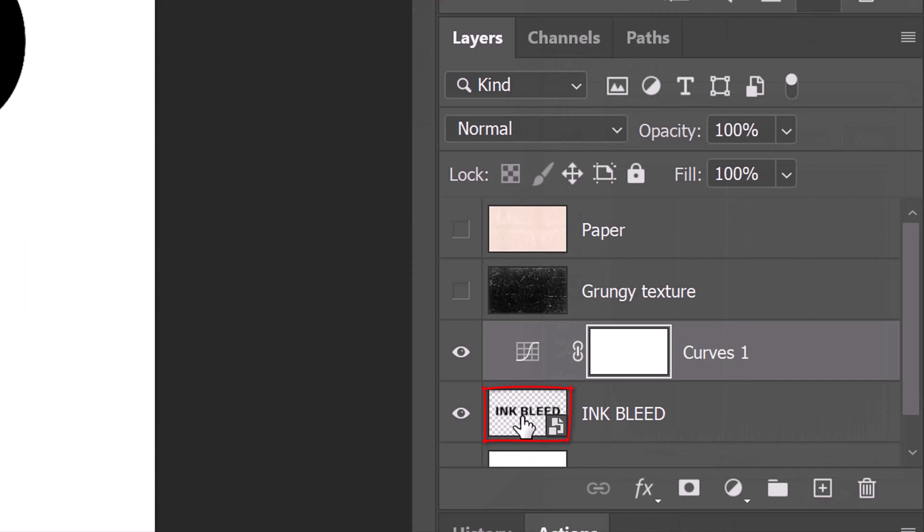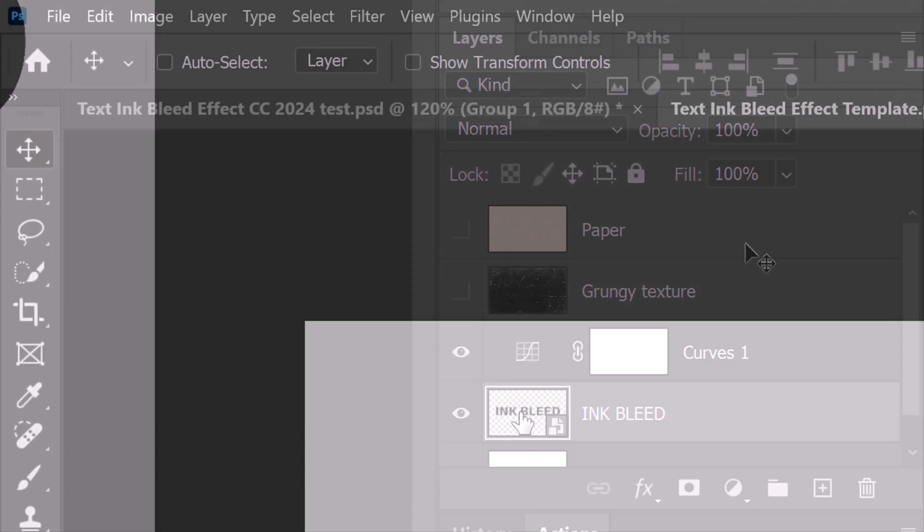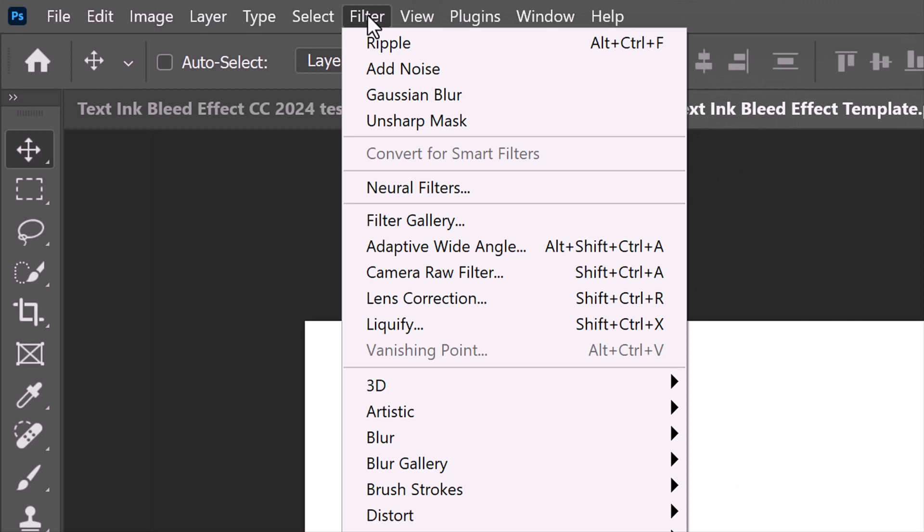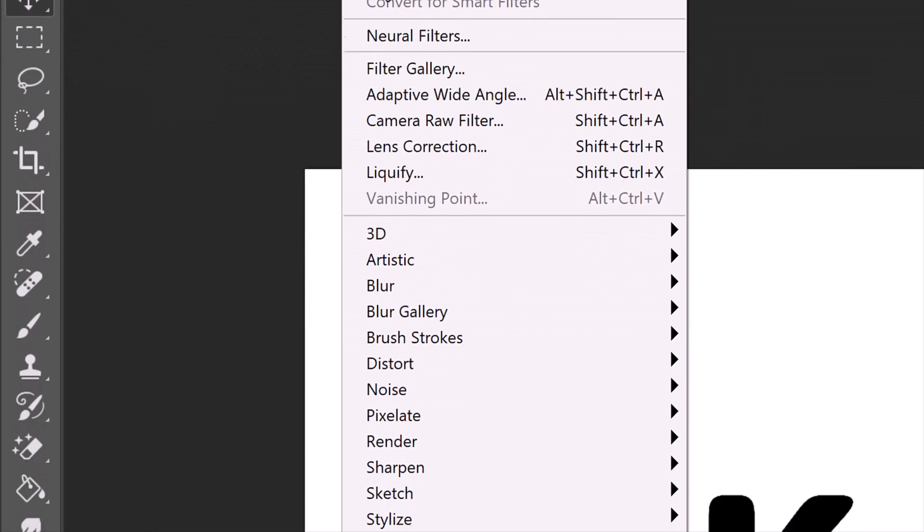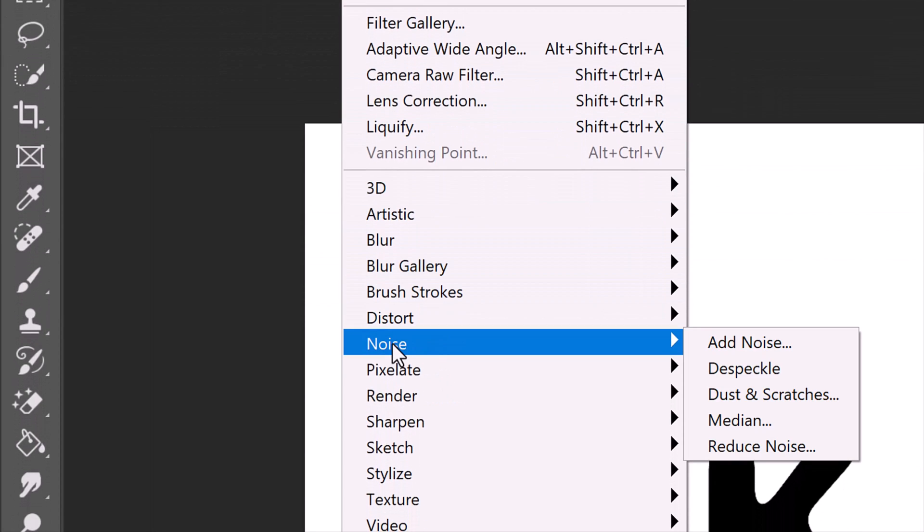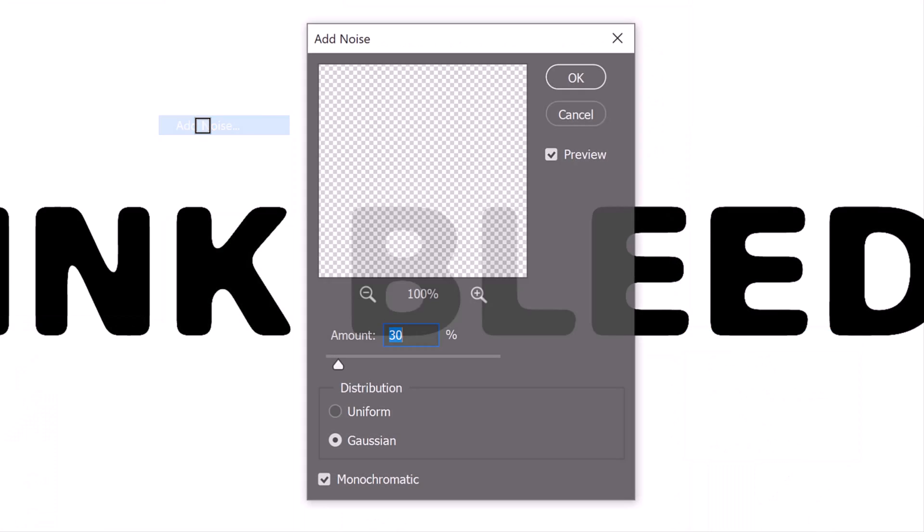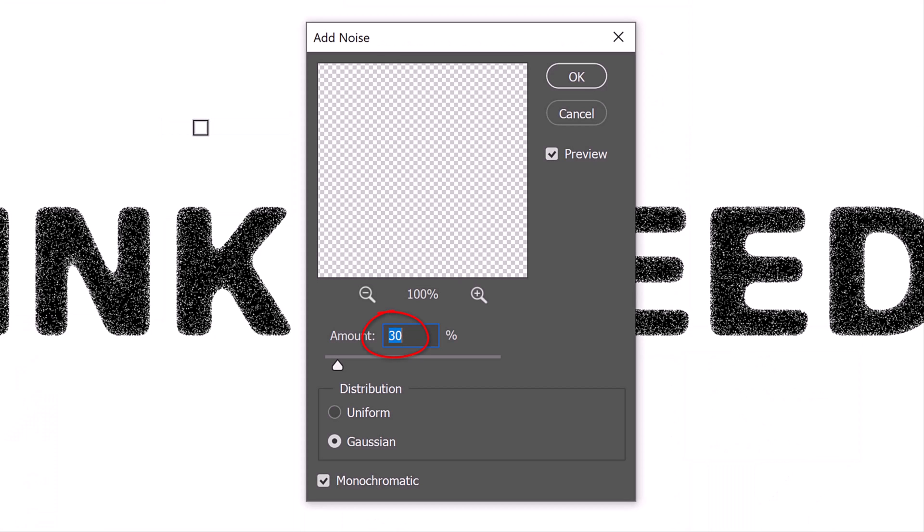Make your text layer active and go to Filter, Noise and Add Noise. Make the amount 30%, Gaussian and Monochromatic.